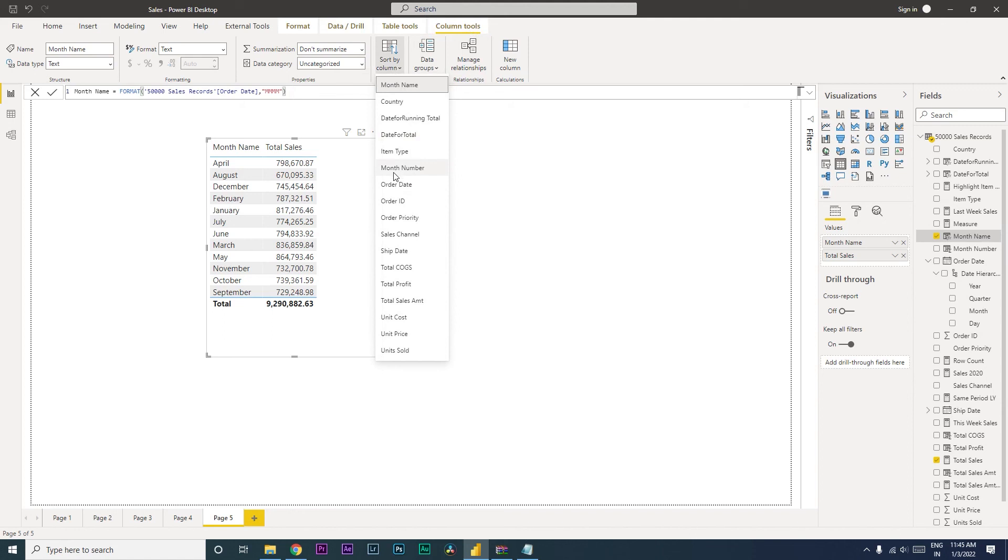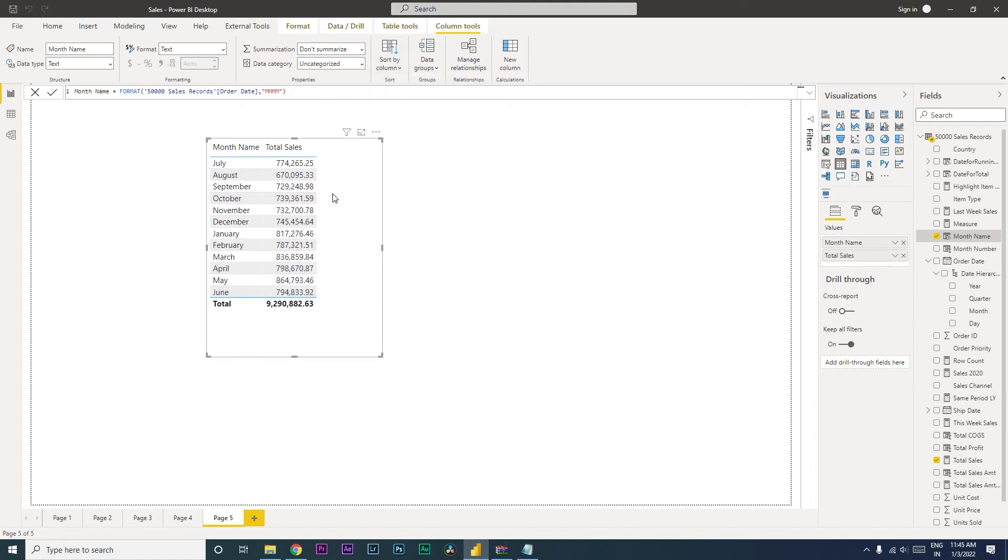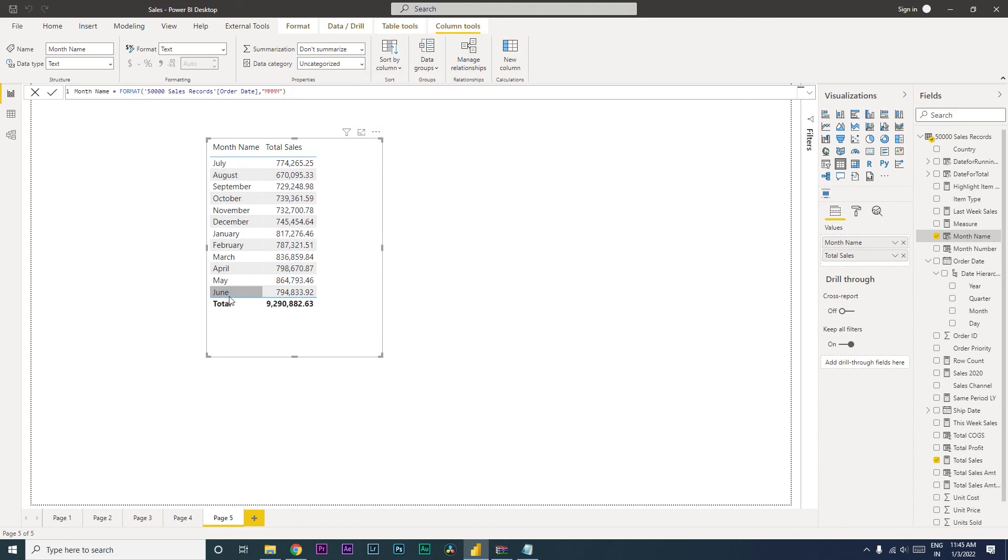Go to the column tools and click on sort by column. Here we are going to select the month number. So when you do that, it will automatically sort this by the month of your fiscal year which is starting from July and ending with June.